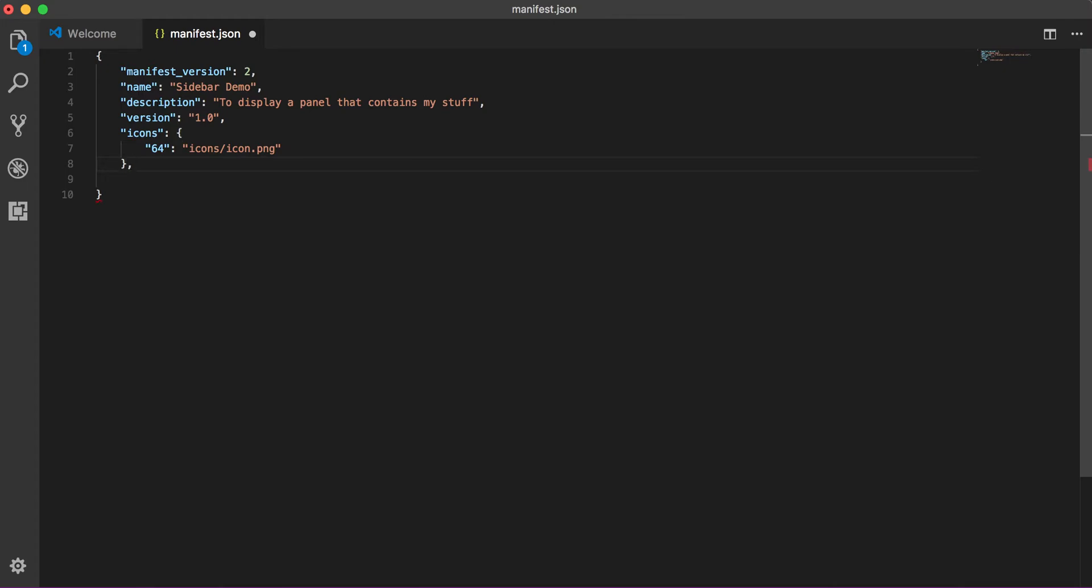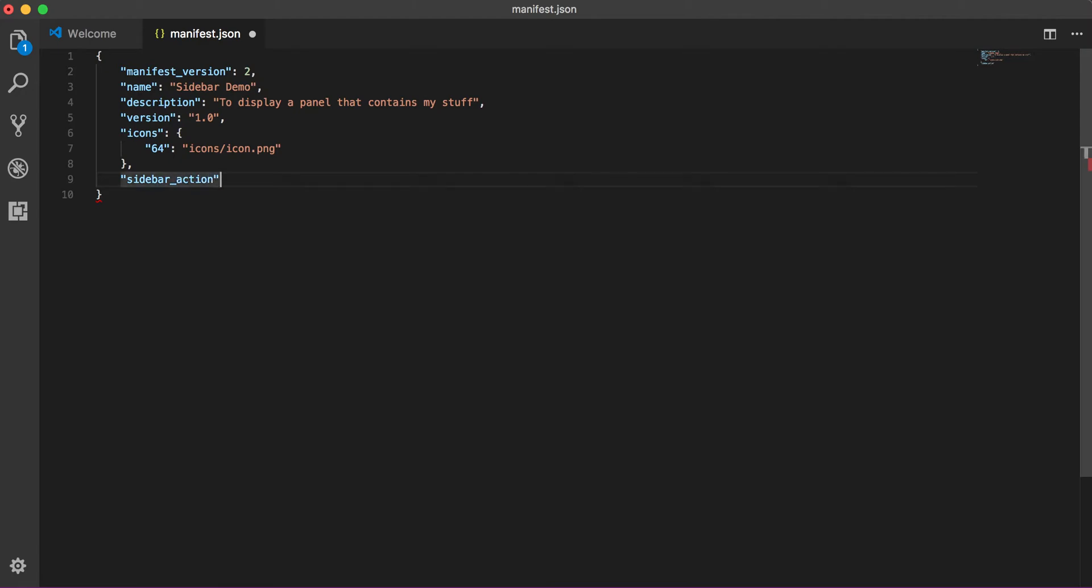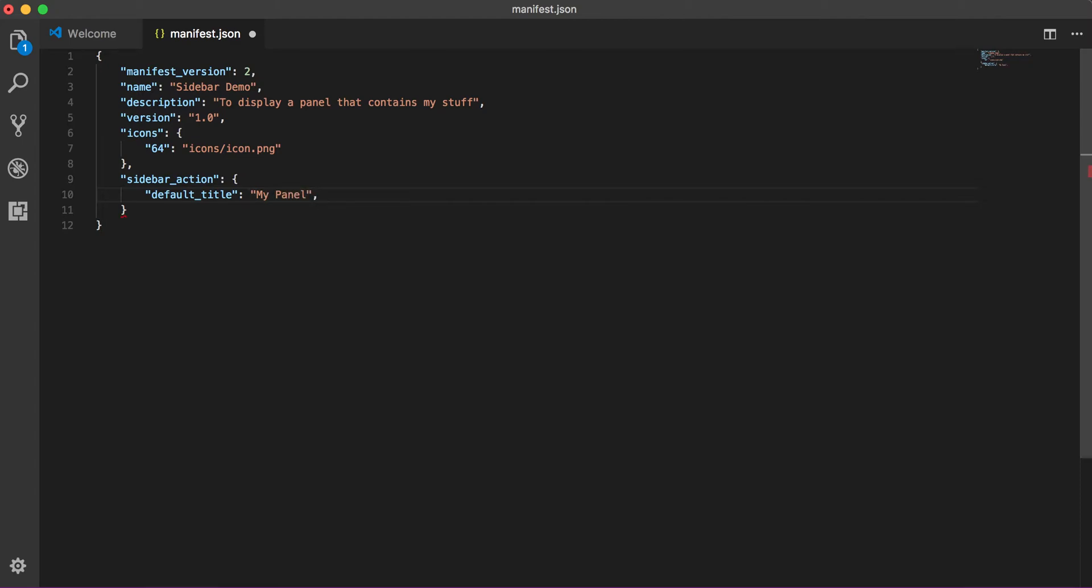These are the generic things which we do for all the add-ons. Next thing what we need to do is add the sidebar action. So this is the key for adding sidebar action and it requires few more properties such as default action, default title. Let's say name it 'my panel'. So this will be the basically tooltip and wherever it reflects our sidebar.